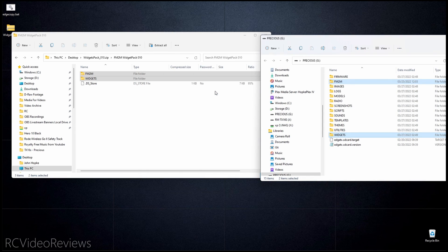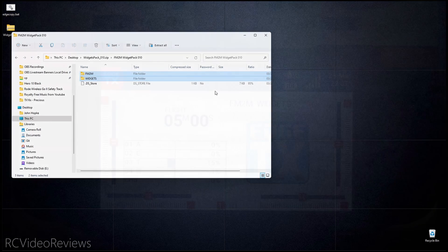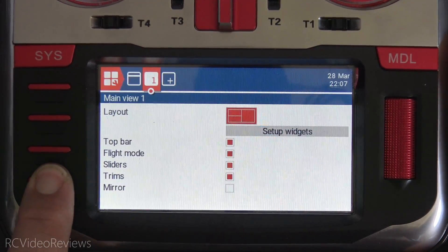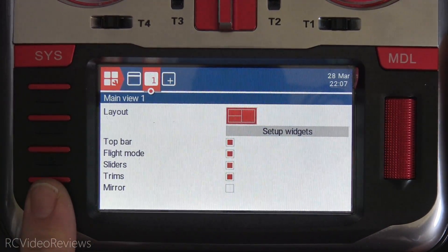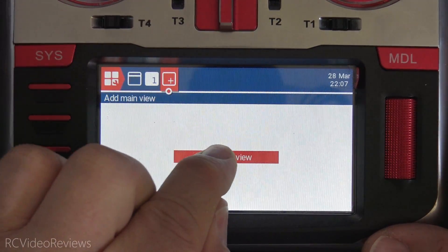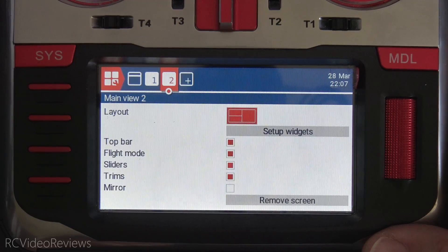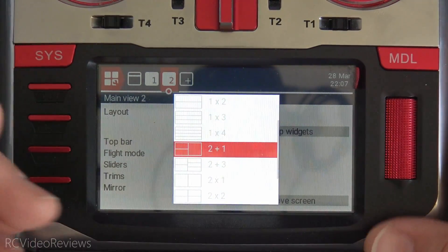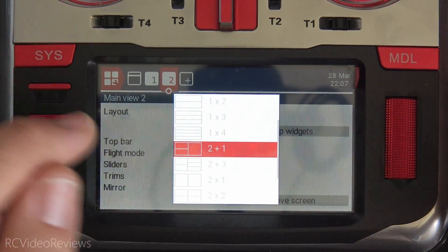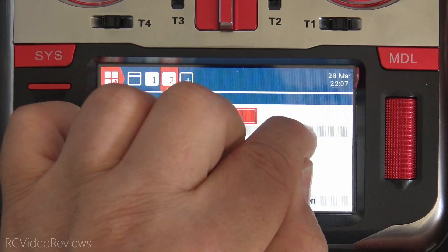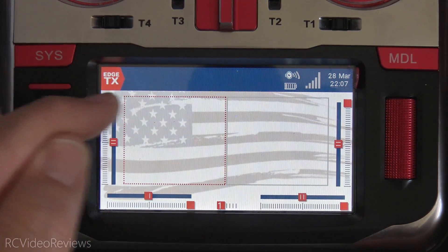With that done, we can disconnect the radio because we now have the widgets installed. Now let me show you how to use them. The first thing I'll do is create a widgets page to test with. I'll press the Tele button on the bottom and click on the plus window to add a view — hit Add Main View. Now that we've done that, we can arrange the layout. I'm going to use a layout that gives us two full panels to work with, so I'll use two by one, and we'll hit Set Up Widgets.